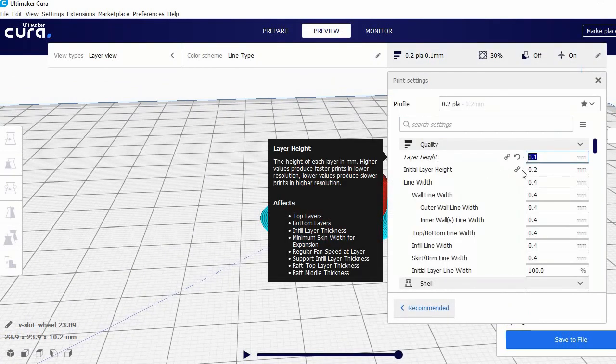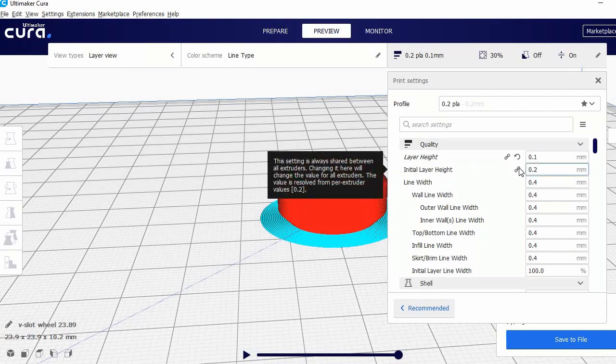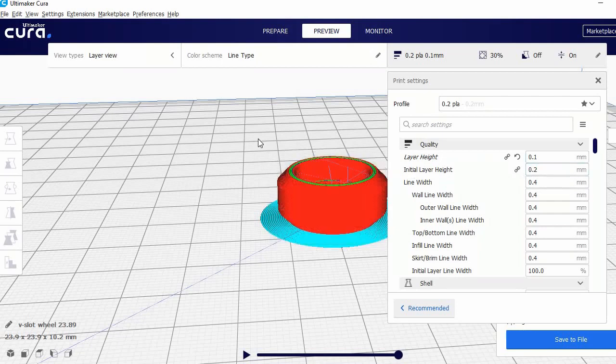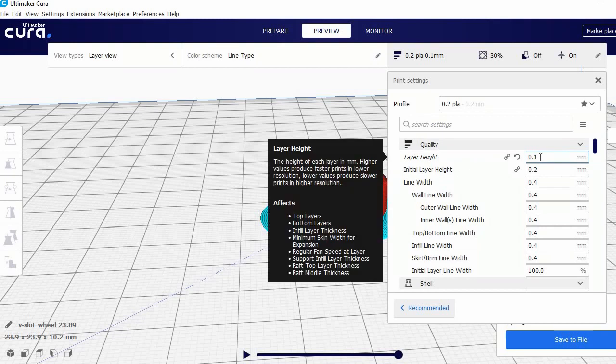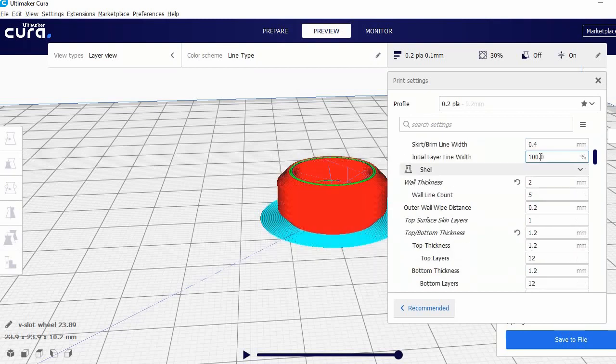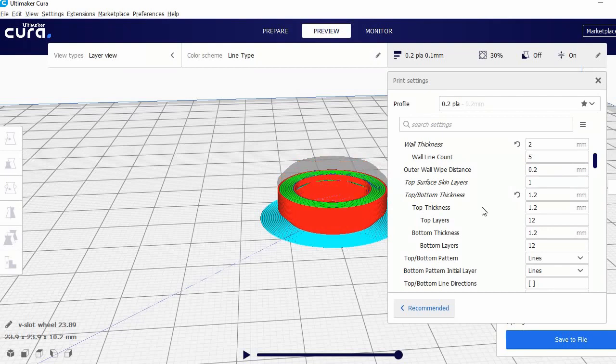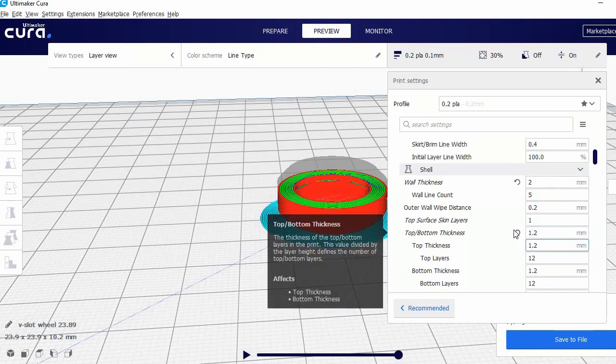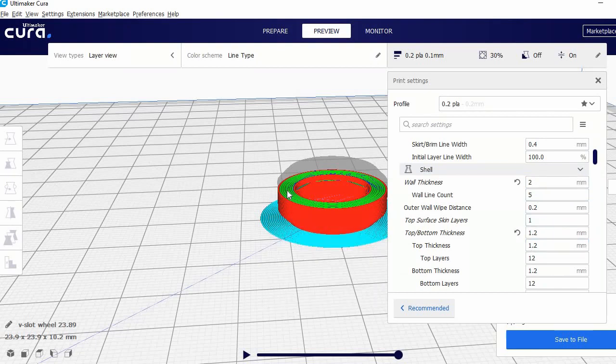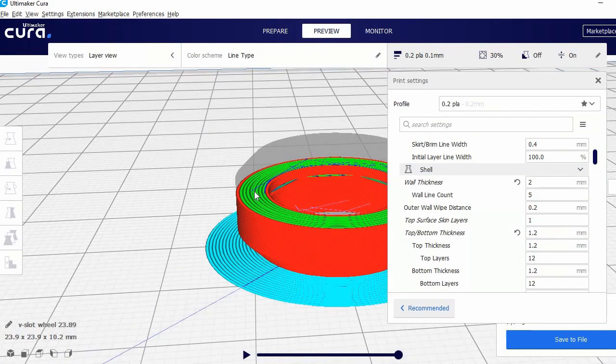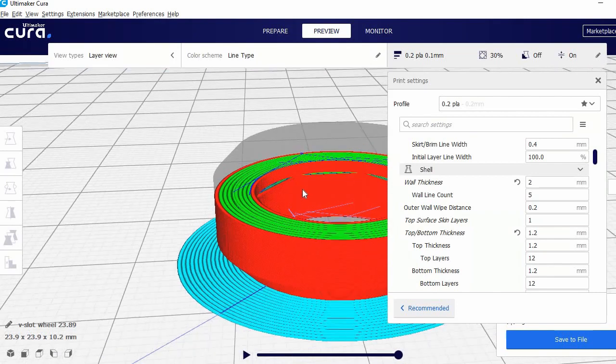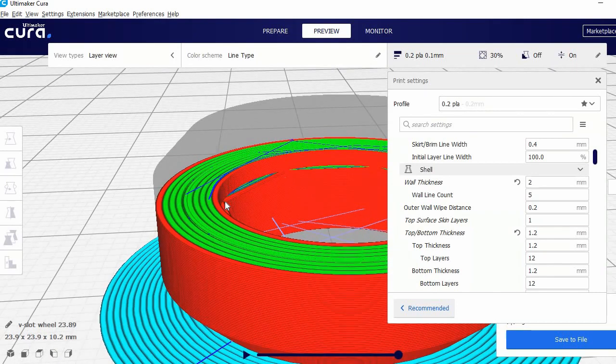I'm printing at 0.1 to give a lot of detail, so these surfaces that are 45 degrees are really smooth. You might be able to do 0.2, but this is the best. Then the wheels should probably be solid, so just bump up the walls and top bottom layers until you see that it's completely solid. Here you can see these bridges as well.